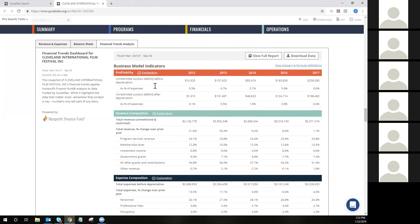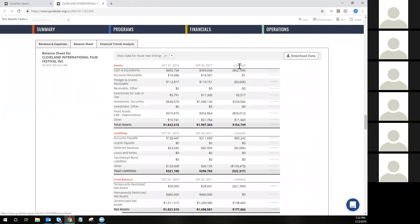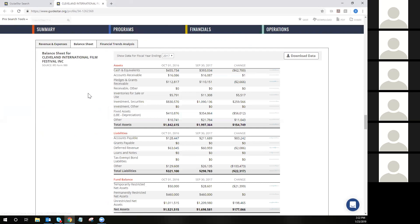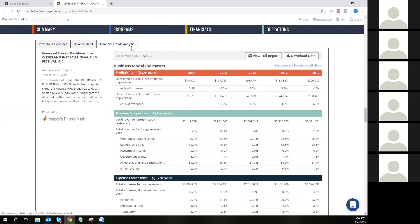I also want to point out the download data option available on each of these tabs. This is going to download the data you see here directly into Excel. If you need it for a different fiscal year date, you can update the date before downloading. This would allow you to build your own graphs and put your own presentations together if you so choose, including the financial trends analysis. There is also a view full report option, which prints all of this information in a PDF that you can save locally.